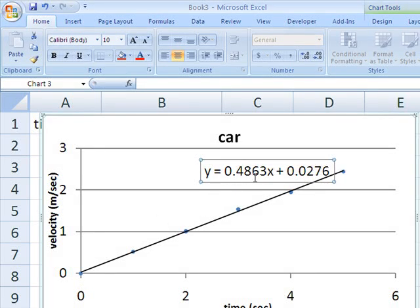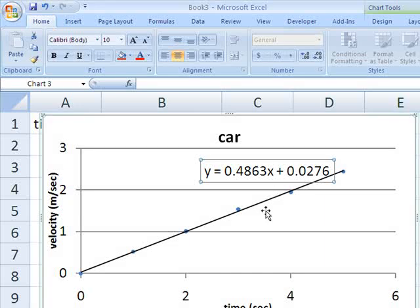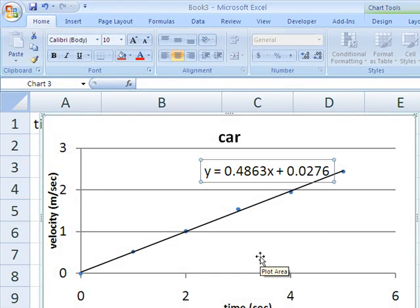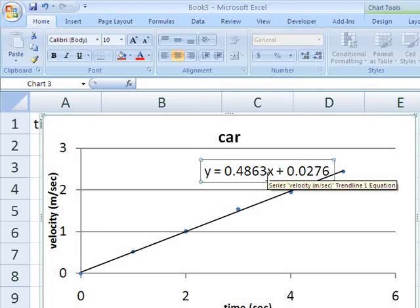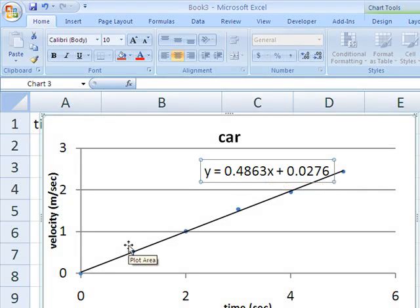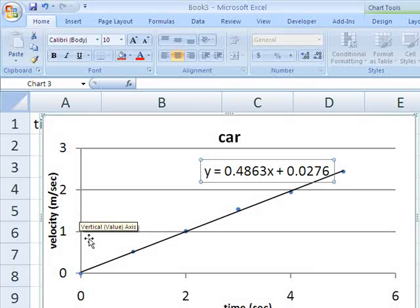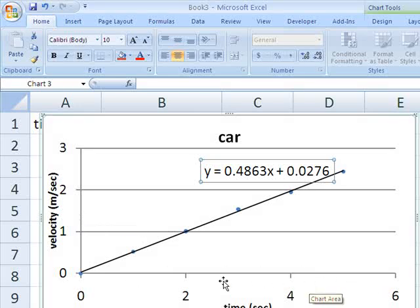And that 0.4863, again, Excel doesn't know about units or what any of this represents, but what that represents is the acceleration, acceleration of the car. It is gaining 0.4863 meters per second in velocity for every second that time passes.